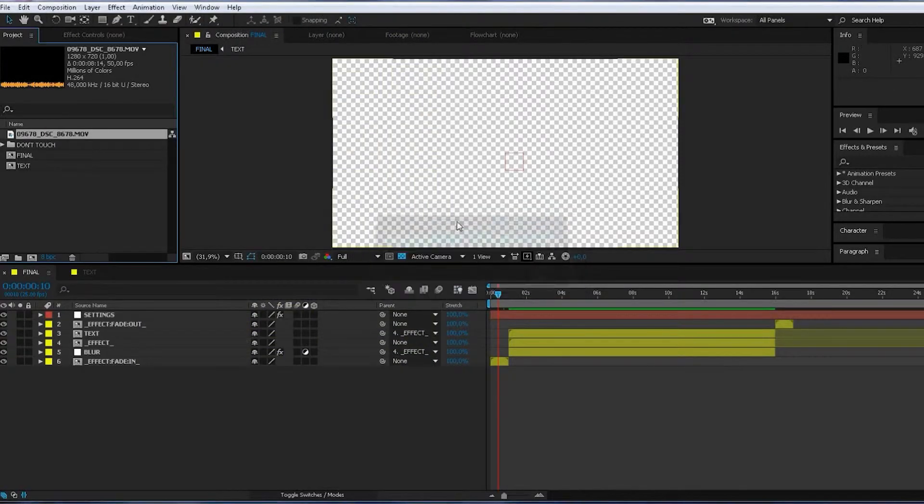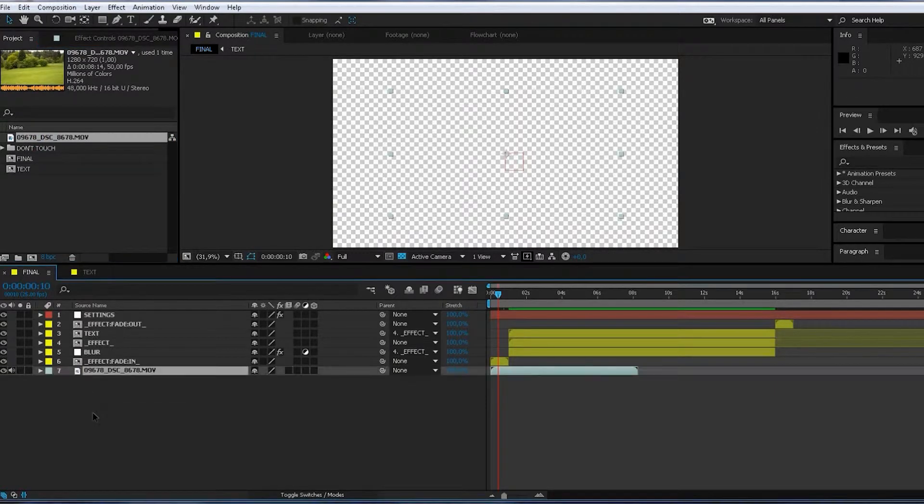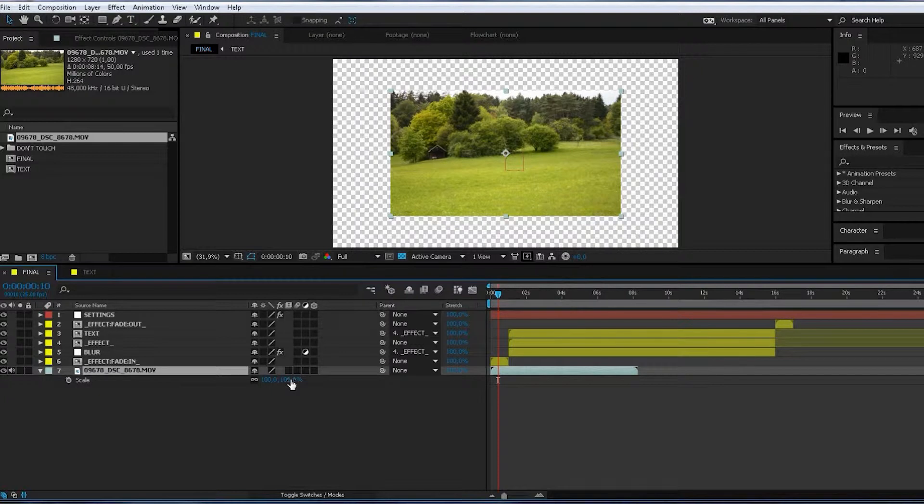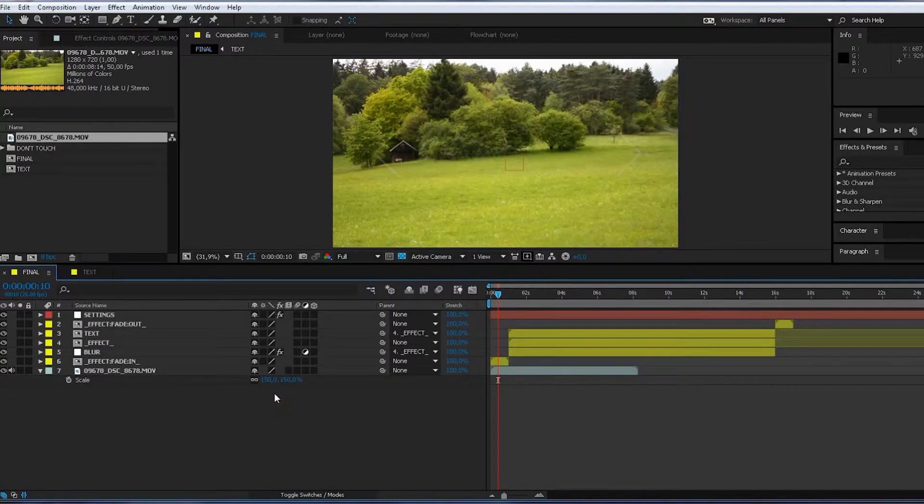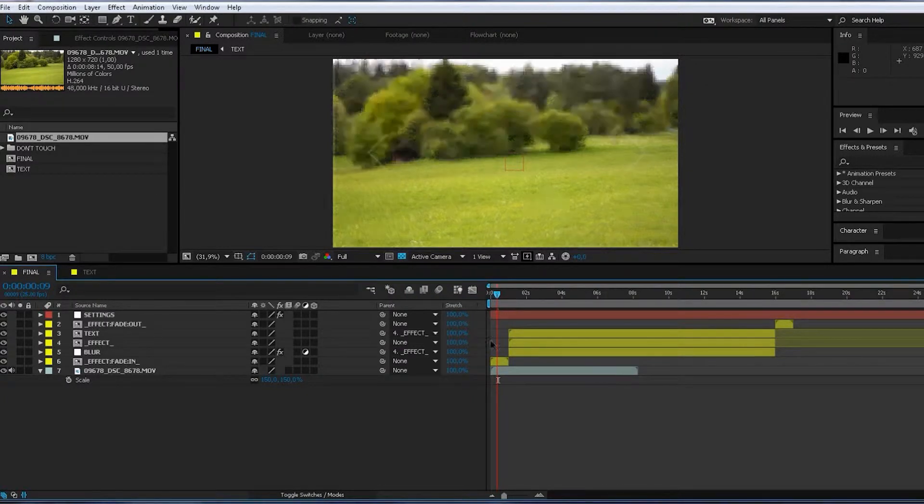Import your footage, put it in your timeline, and in this case, scale it up a bit. And as you can see...